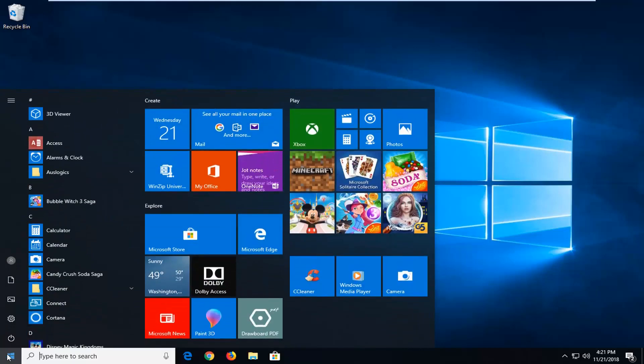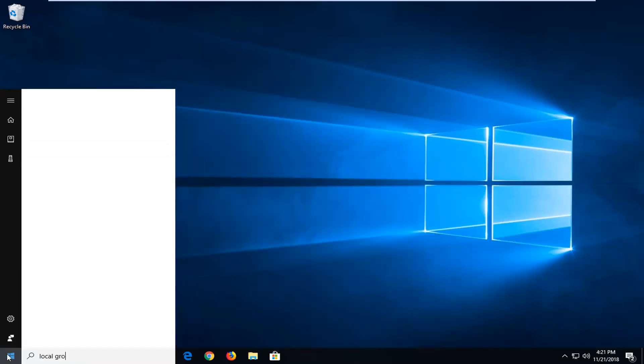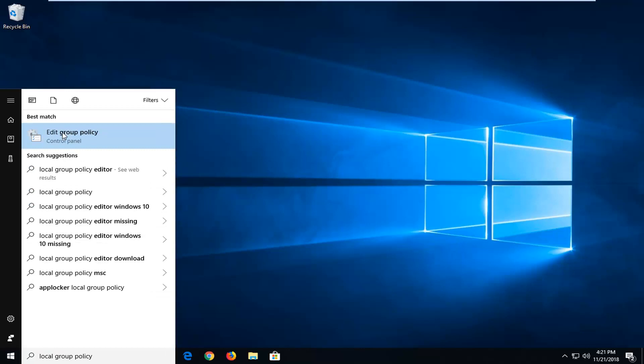To use the group policy method, open up the start menu, type in "local group policy" — the best match to come back with is "Edit Group Policy" — left click on that one time.